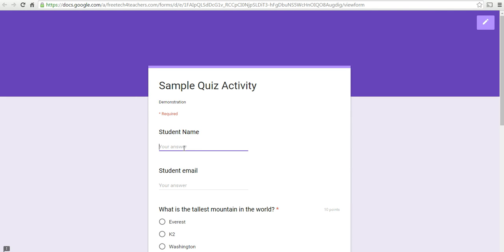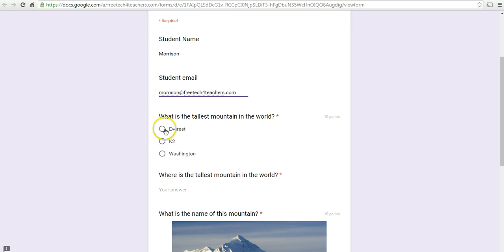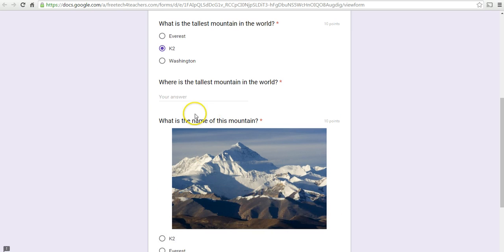So, the student comes along and fills this in. We'll put in some incorrect answers this time.